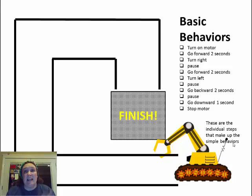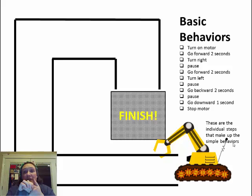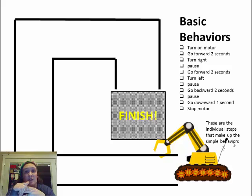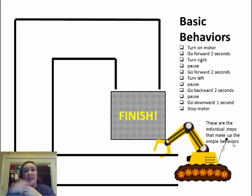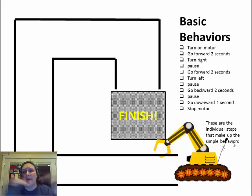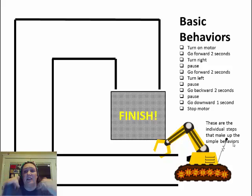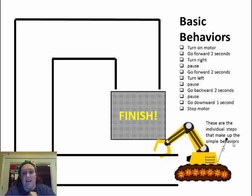In this case, we have to turn on the motor. Then we have to go forward for two seconds. Then we have to turn right. Then we have to pause. Then we're going to go forward for two more seconds. Then we're going to turn left. We're going to pause again. Then we're going to back up for two seconds, pause, go down for one second, and then stop the motor when it hits the finish line.